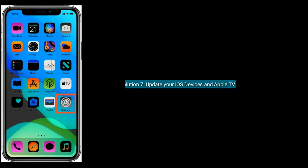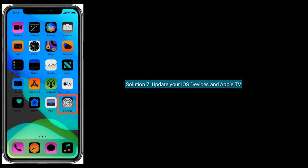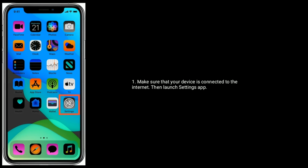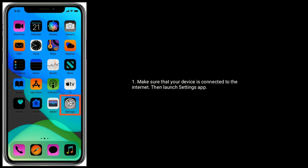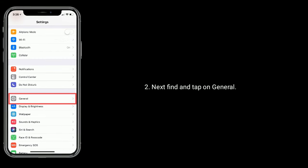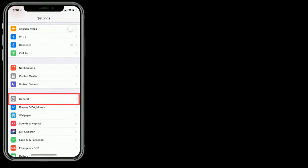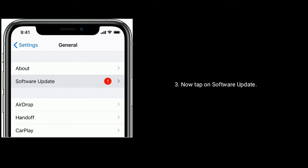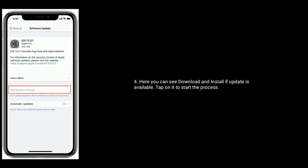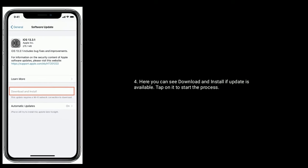Solution seven is update your iOS devices and Apple TV. Make sure your device is connected to the internet, then launch the Settings app. Find and tap on General, then tap on Software Update. If an update is available, tap Download and Install to start the process.